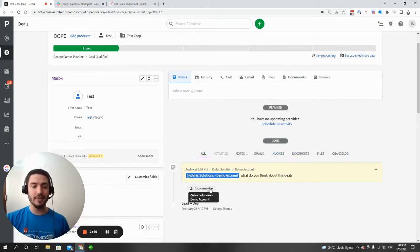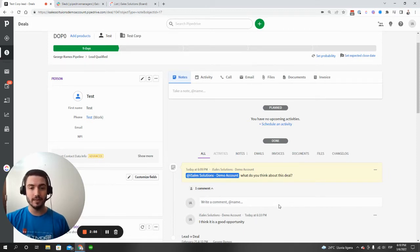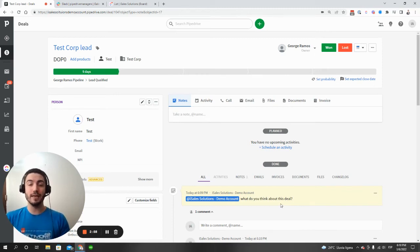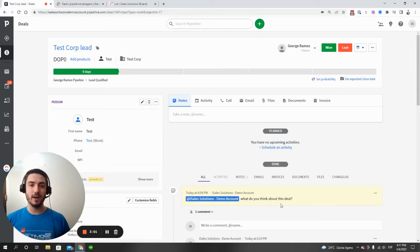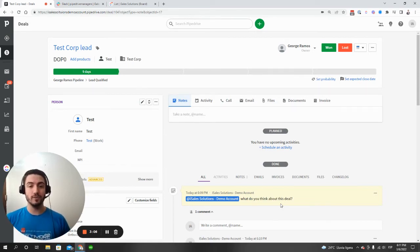And you can just click on the comment section to pull up the comment thread and add additional comments. So that's the main way that you are able to coordinate within Pipedrive itself with other Pipedrive users using those at mentions and comments in the notes feature.